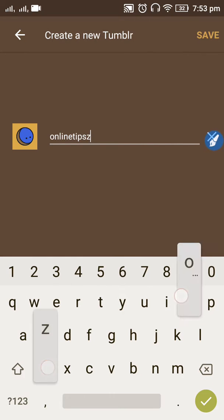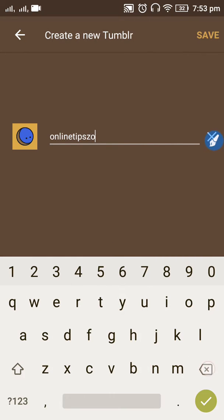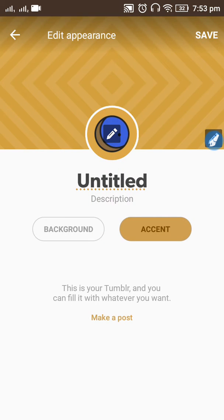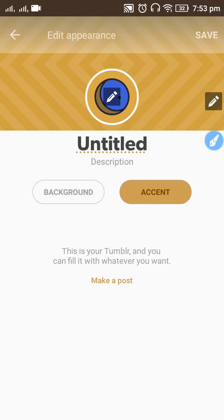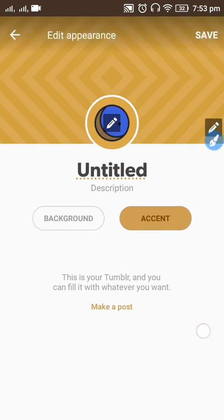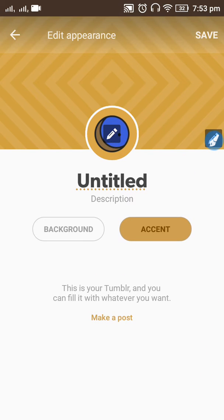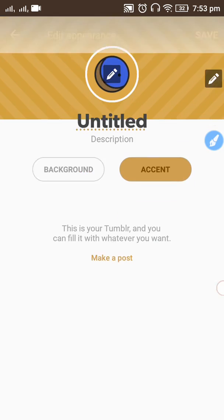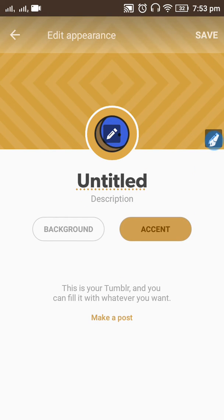Just write everything and click the Save button. Now you have created a new blog on the Tumblr app. Like this, you can create any number of blogs using the Tumblr mobile app.